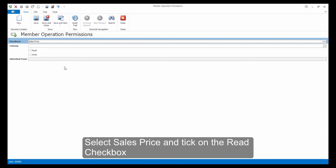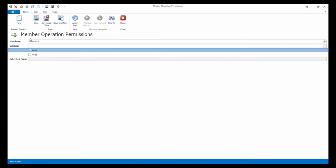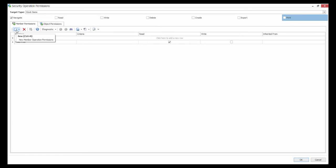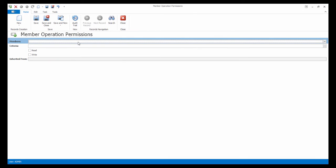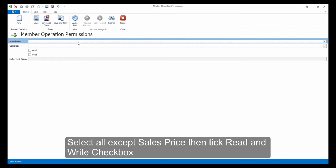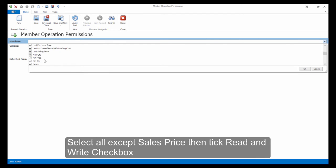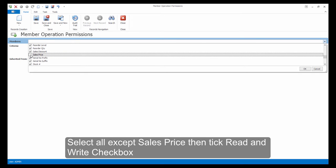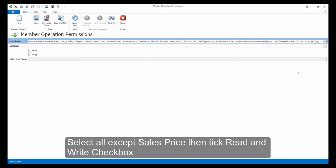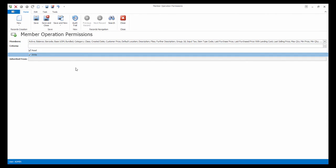Remember to tick on the Read Checkbox. We will also have to add another Member Operation Permission, where we will select All except Sales Price. Untick the Checkbox and tick on Read and Write. Let's save this and close.